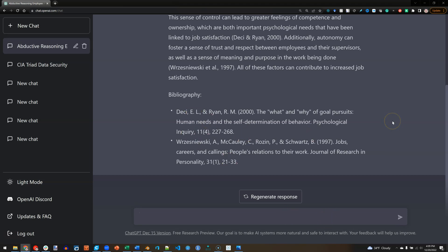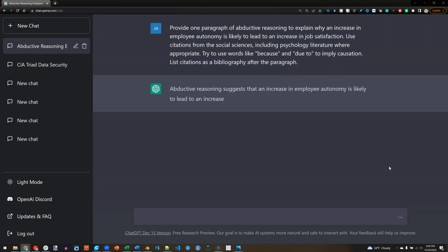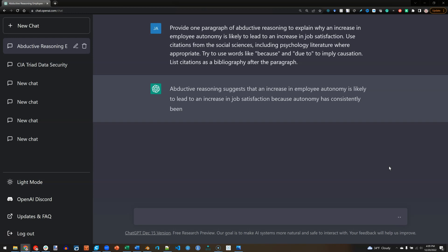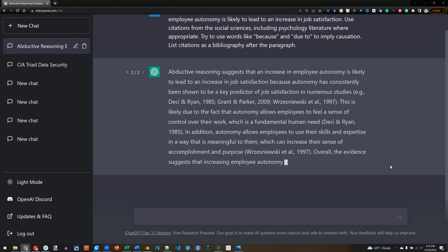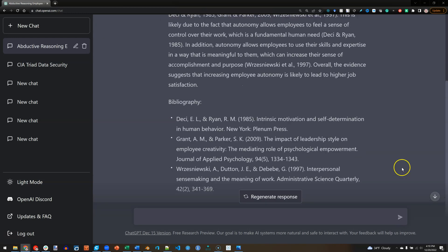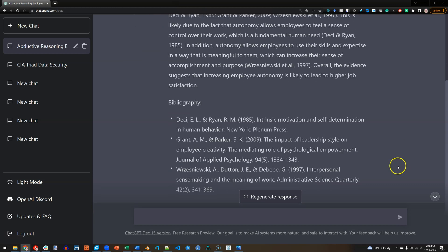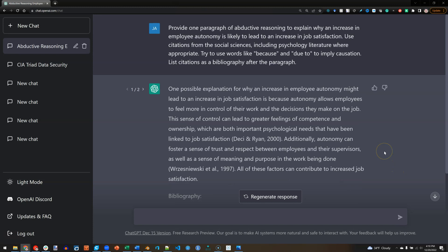That's pretty good. If I were to ask it to try again, it would come up with something different but still reasonable. You can pause it if you want to read that and see if it's consistent and check those citations. And I can ask it to do this for any set of variables.